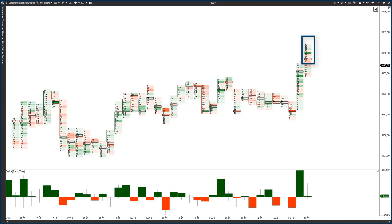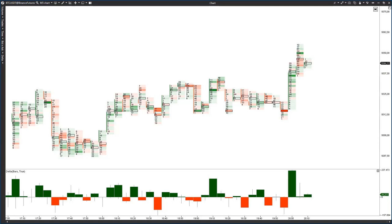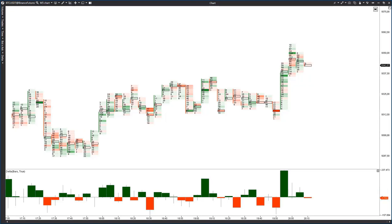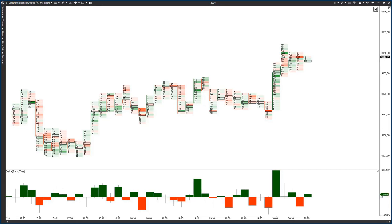It's yet another sign of strength of the aggressive seller. Such a pin bar without a climax in the background is not that remarkable. But in our case this candle has many signs of the seller's strength and buyer's weakness.